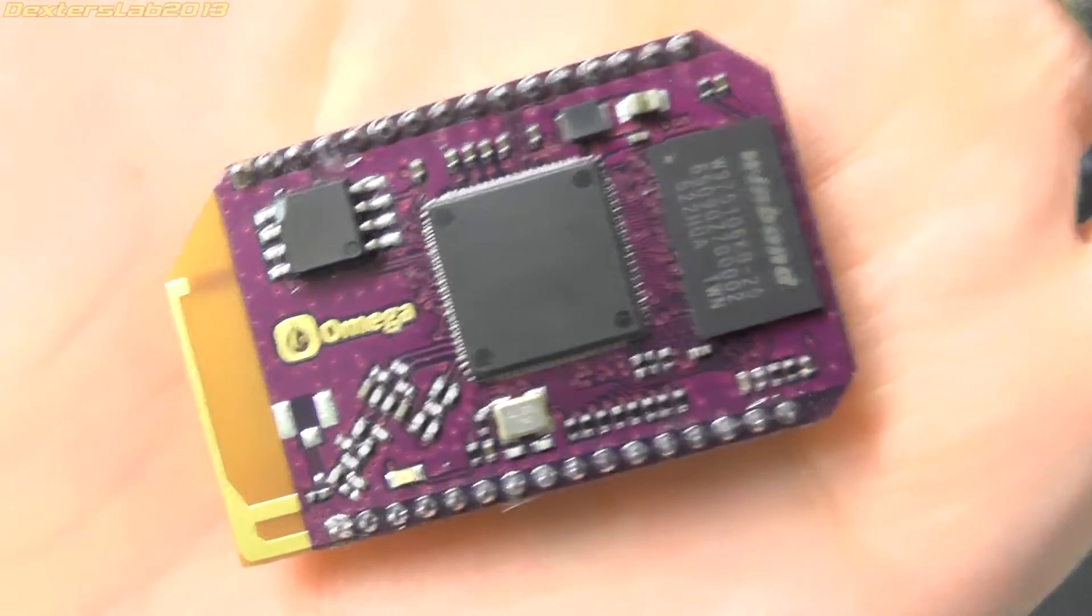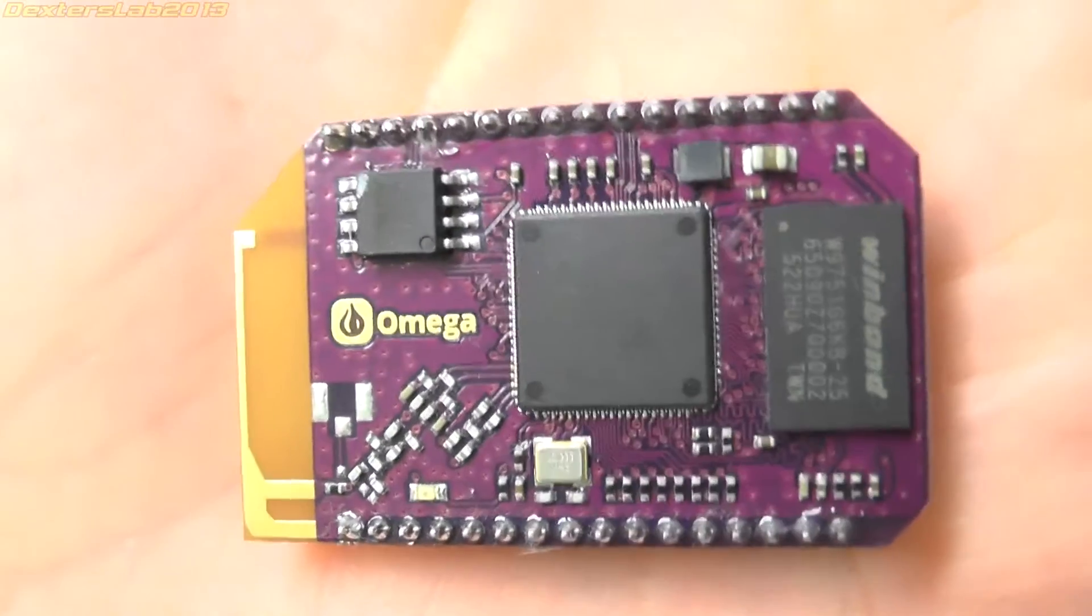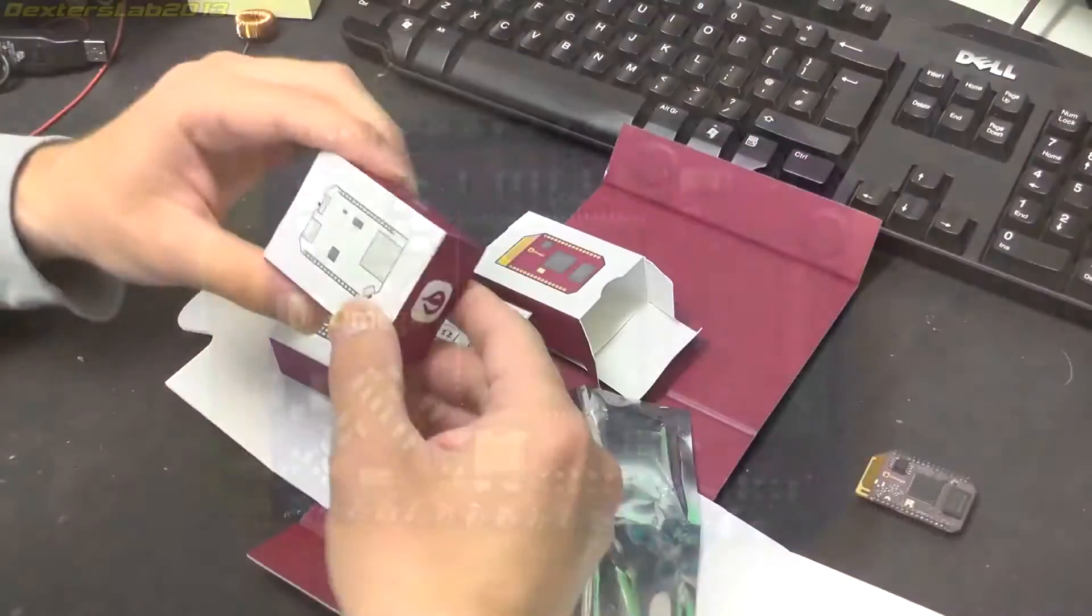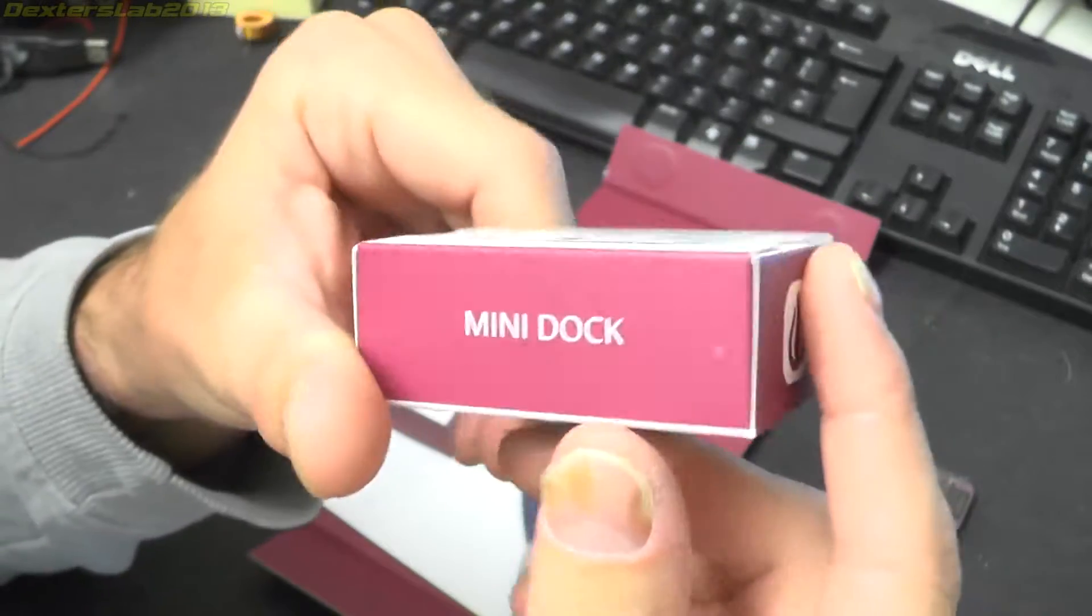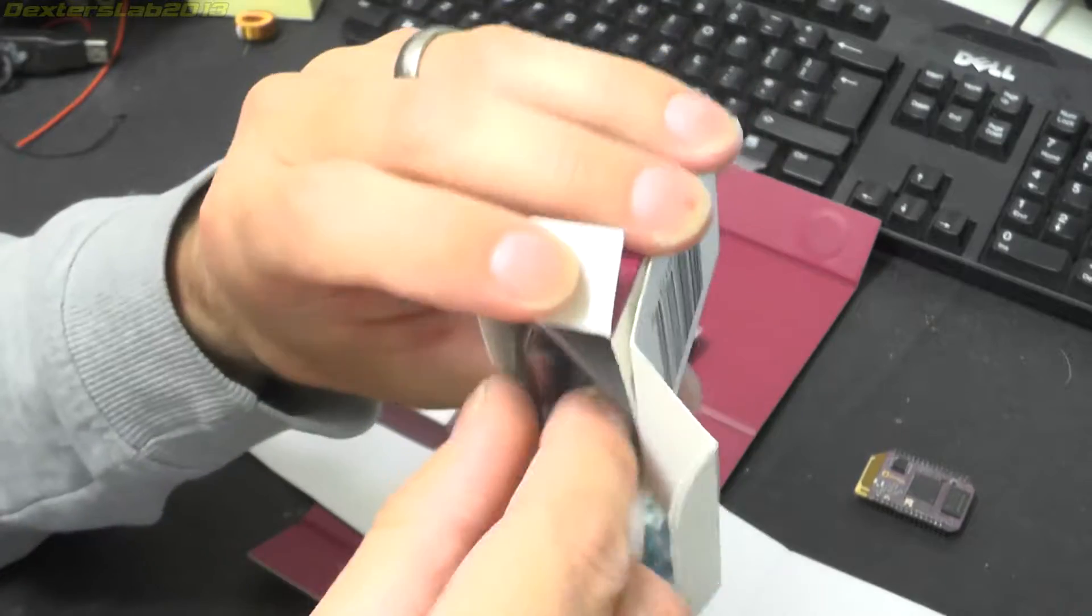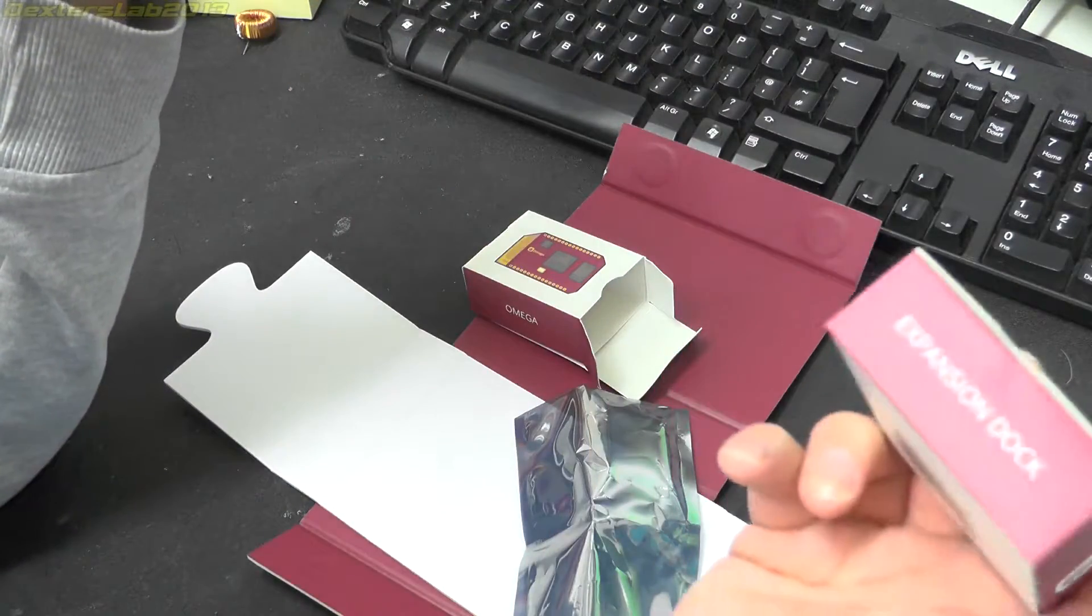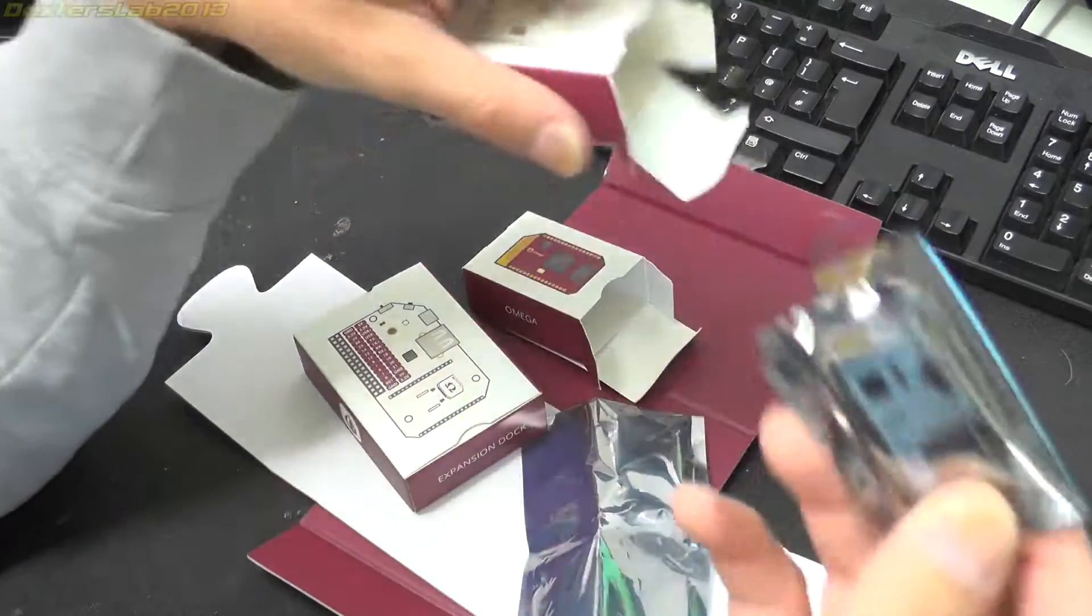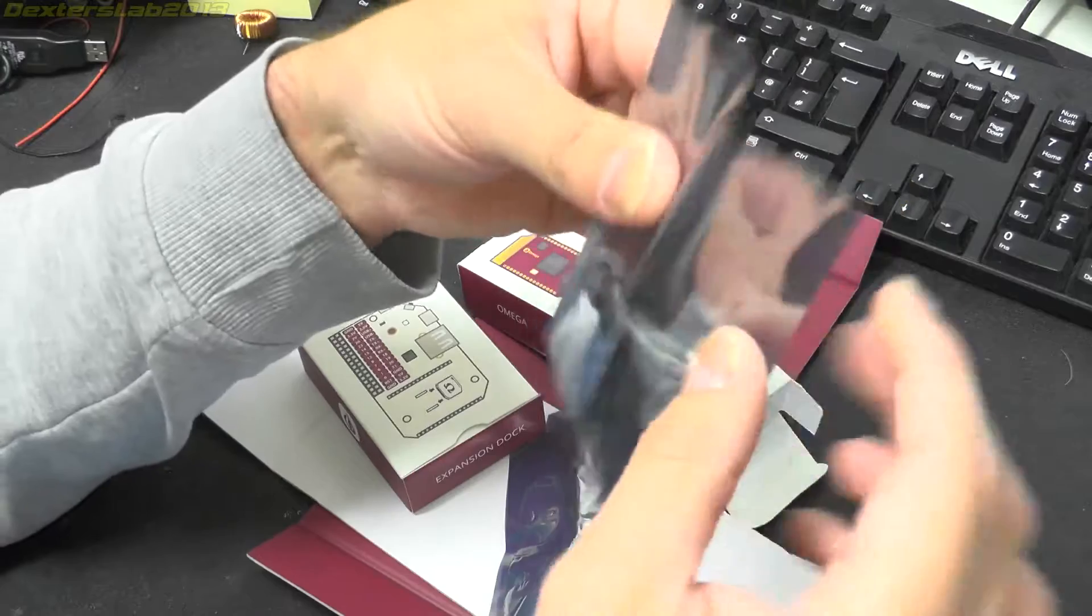Hopefully with a bit of tinkering I might be able to make something useful out of this. Next bit up is the mini dock. This was a bonus item, I think. I actually only bought the main expansion dock and the Omega and this was some kind of stretch goal thing on the bonus.